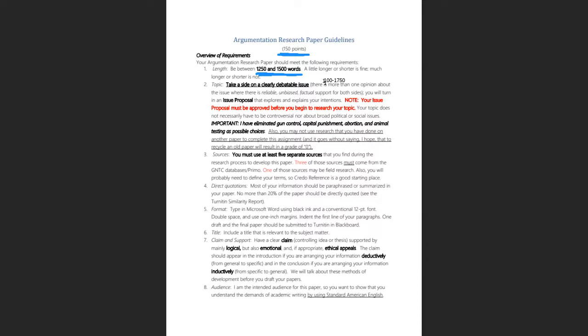Three of those five sources must come from the GNTC databases or Primo — our library resources. This requirement exists because students who rely solely on Google almost always produce weaker papers, as they don't do a good job evaluating source material. If you use the databases, you don't have to worry about evaluating reliability — the information is already vetted.